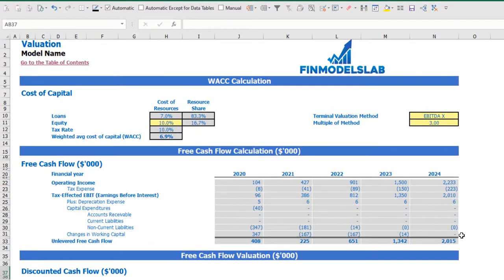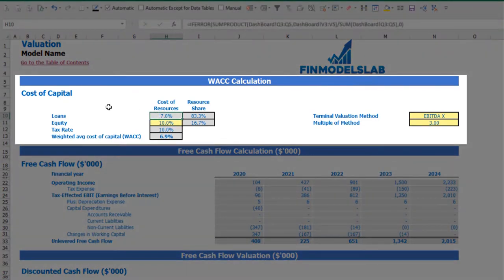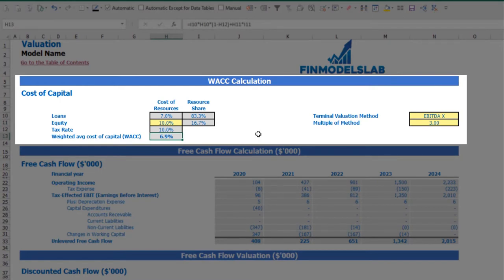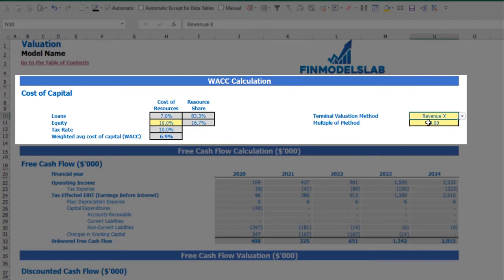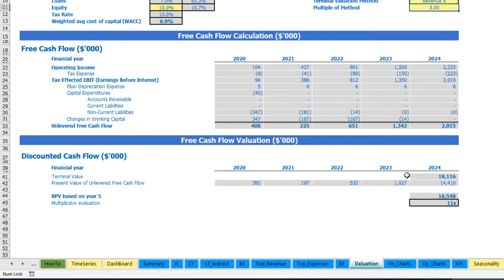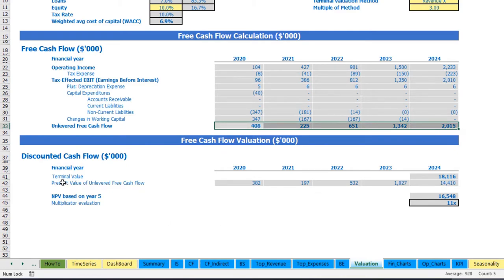On the valuation tab, you may see the company valuation calculated based on cost of equity, cost of loans inputted on the dashboard, resource share, tax rate, and weighted average cost of capital (WACC). The model offers two valuation methods: EBITDA multiple and revenue multiple. Based on these inputs, you can see the terminal value calculated on unlevered free cash flow, the NPV, and the multiplicator valuation for the company.